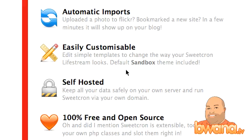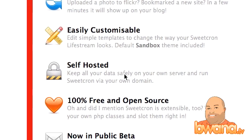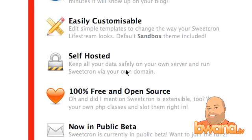Easily customizable — it comes with two themes, a sandbox and a box theme, but it's pretty much all HTML and CSS. So if you know those two languages in terms of web pages and things like that, you'll be able to customize it pretty easily. Self-hosted — it runs on your web host, so you don't need to sign up for anything. You have to install the software yourself.